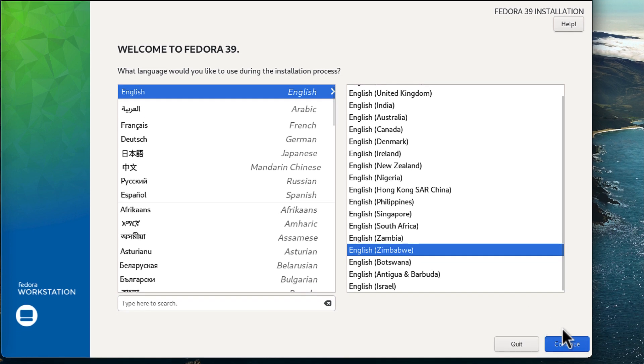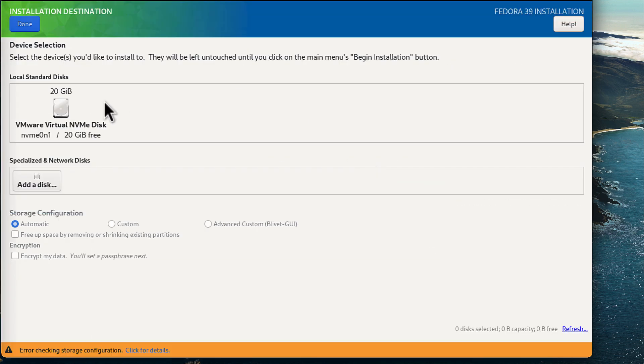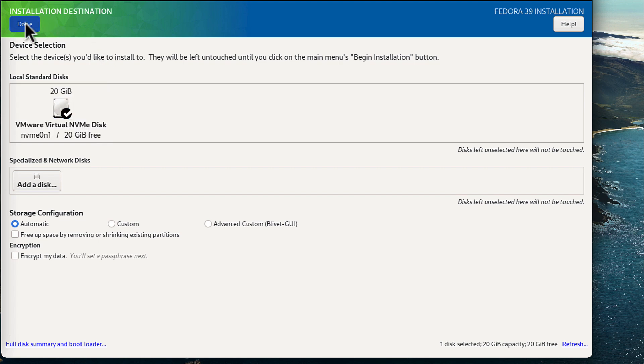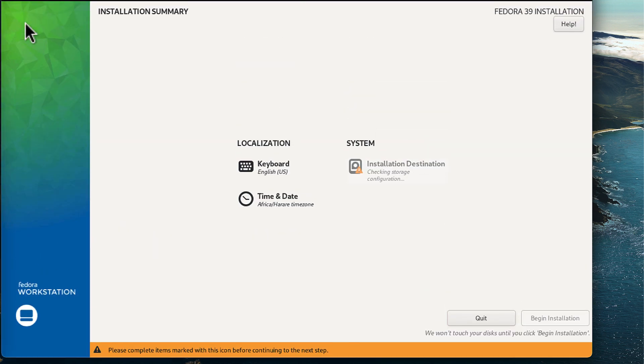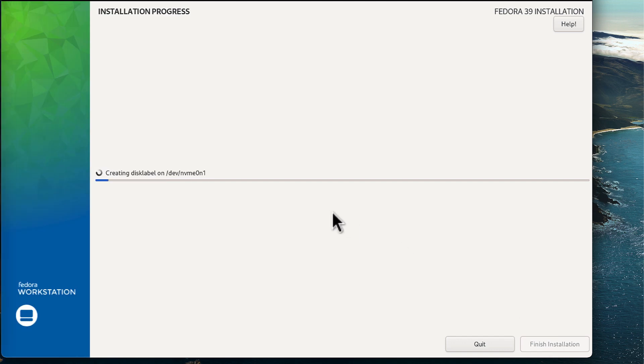So I'm going to select my language and location and then click on continue. Here you need to select the drive where you want to install the operating system. I'm just going to select the virtual drive and then click on done. Simply click on the begin installation button.